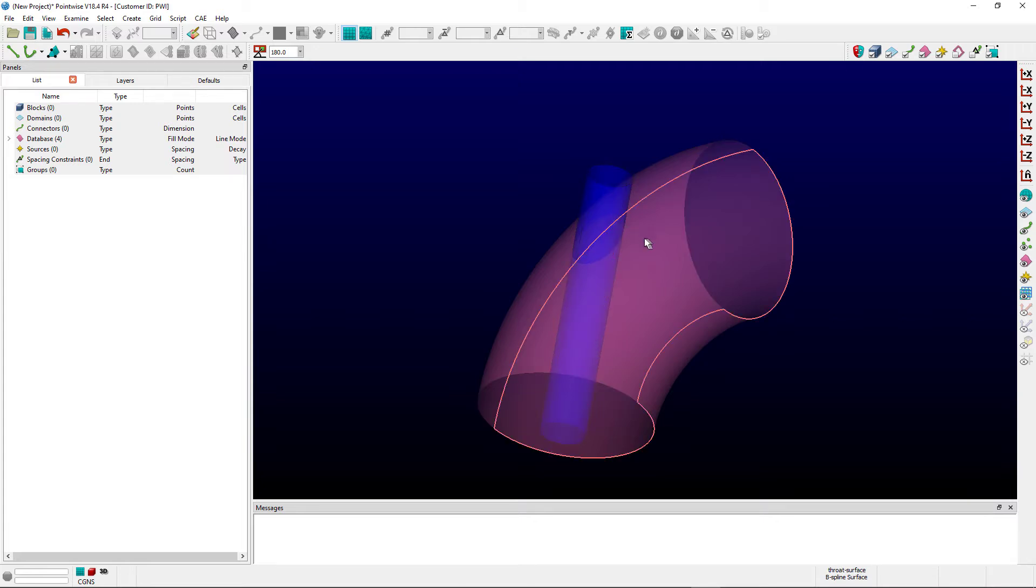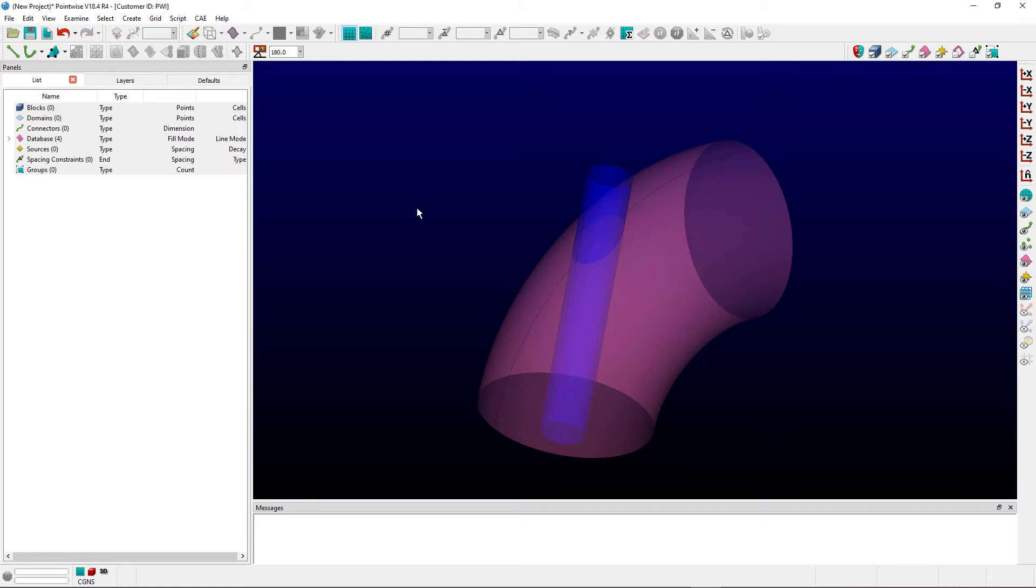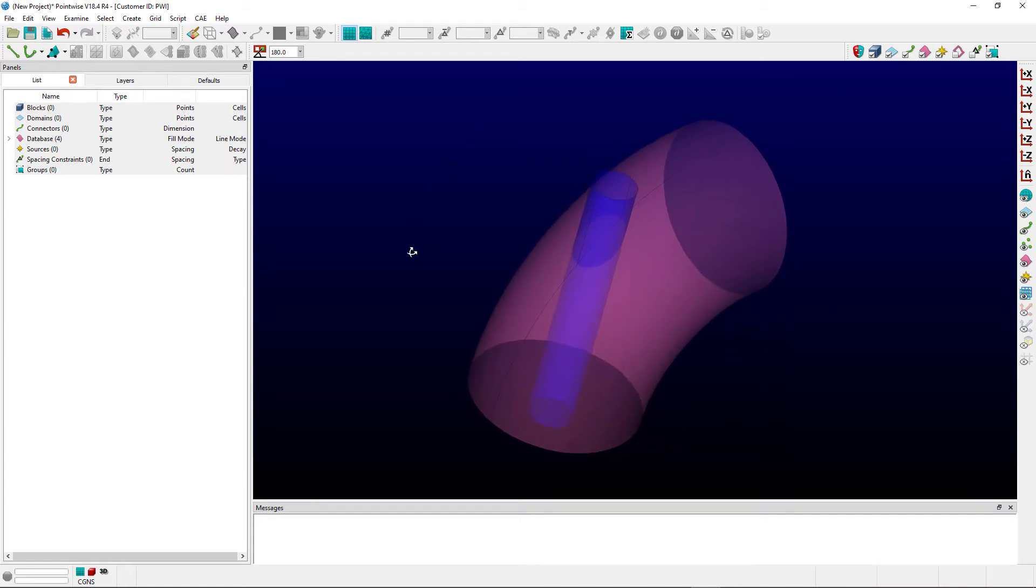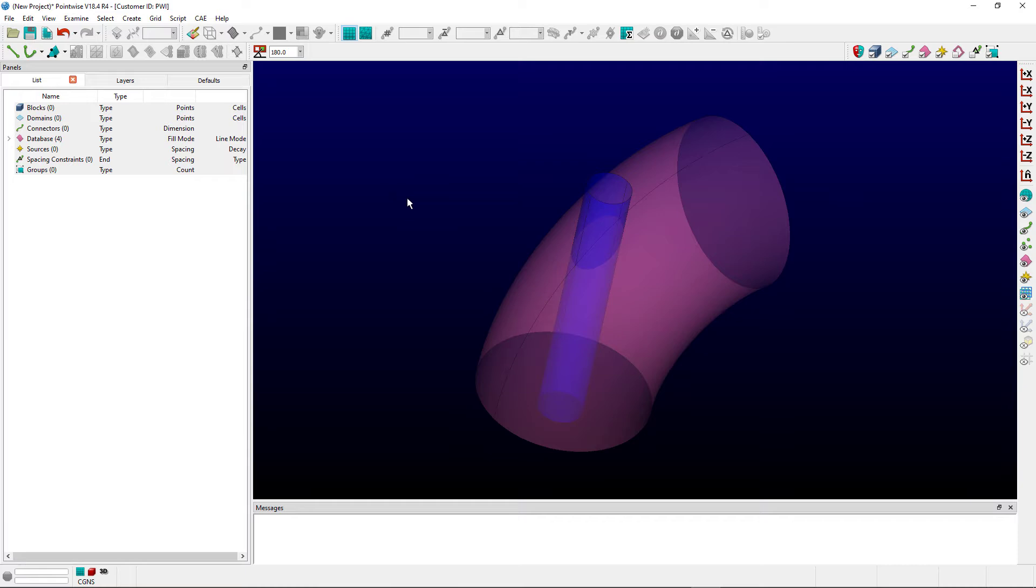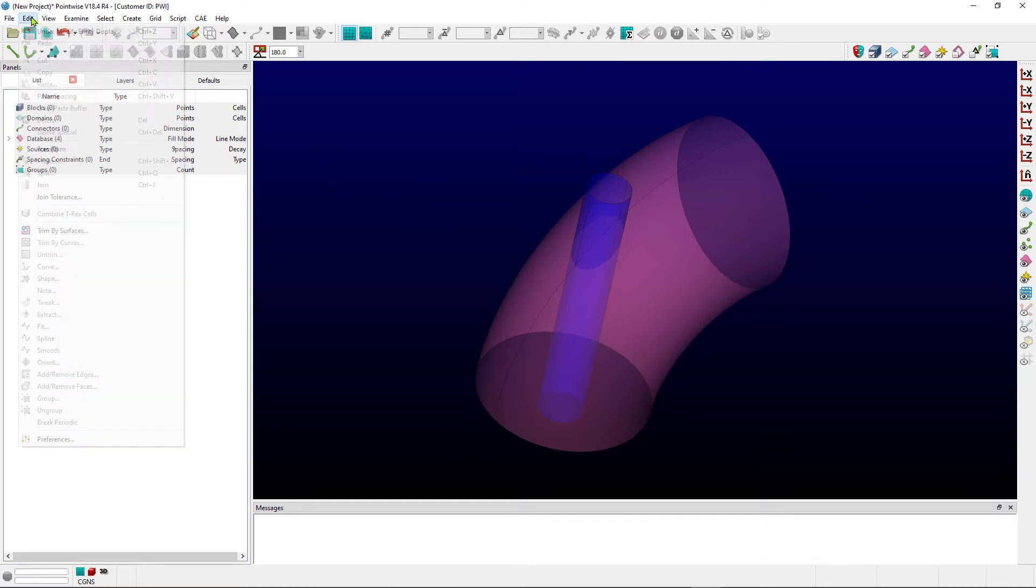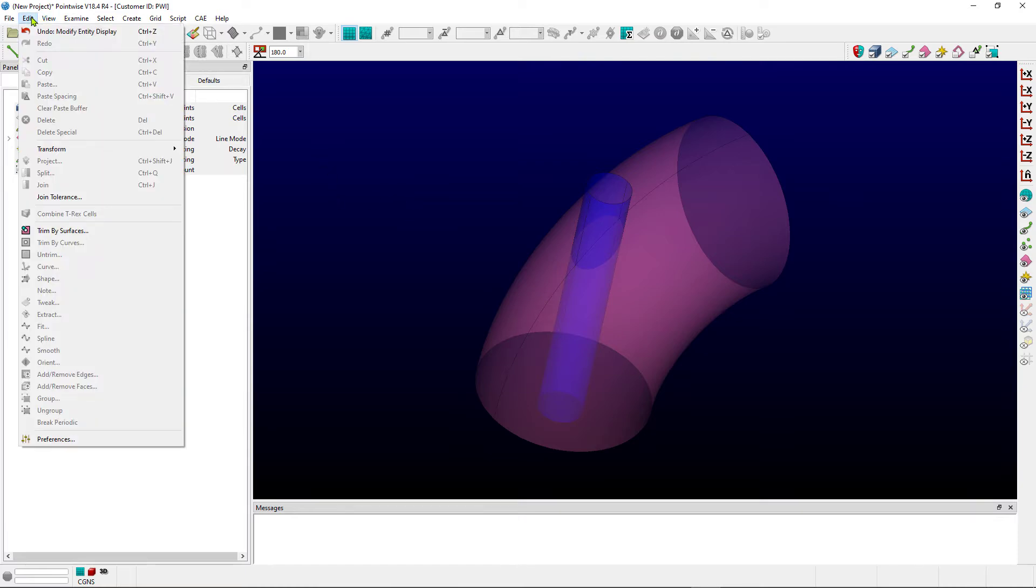And likewise, the elbow surfaces themselves do not recognize the fact that the stem surfaces are there. And so the intent of this command is for us to be able to trim these surfaces with each other so that eventually those surfaces can be combined together into a single model. So let's look at how this command works.